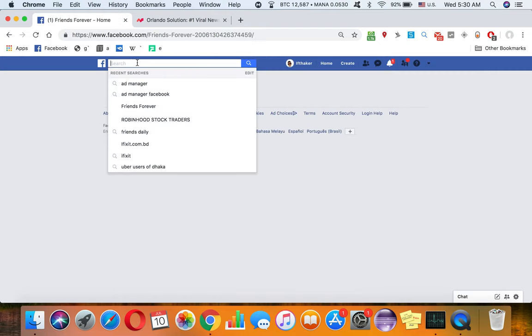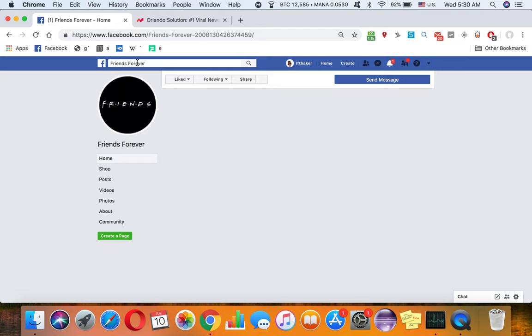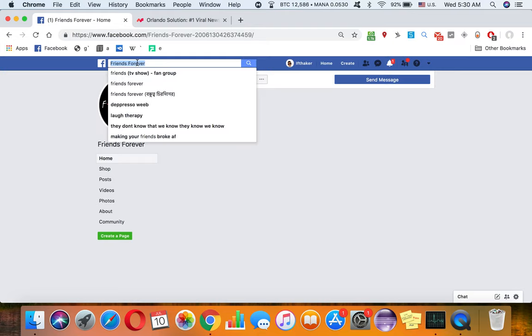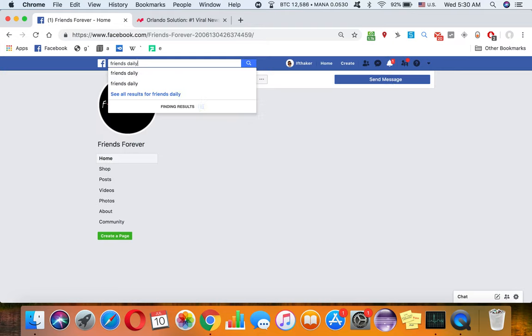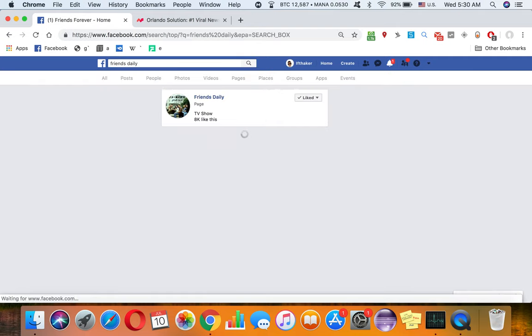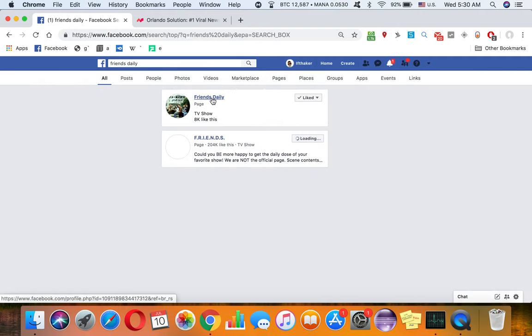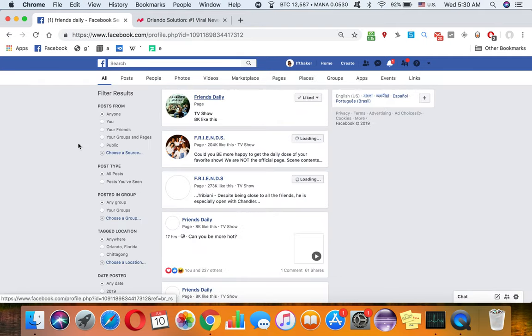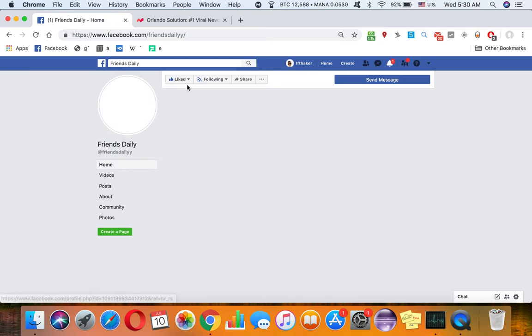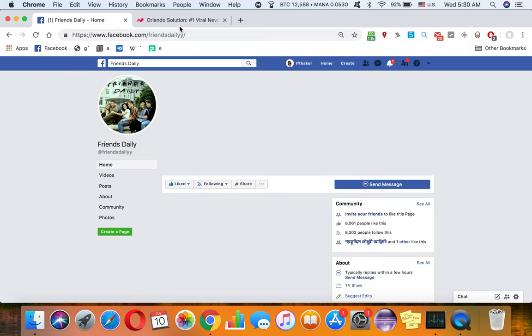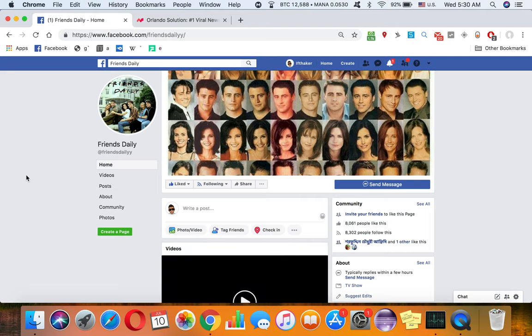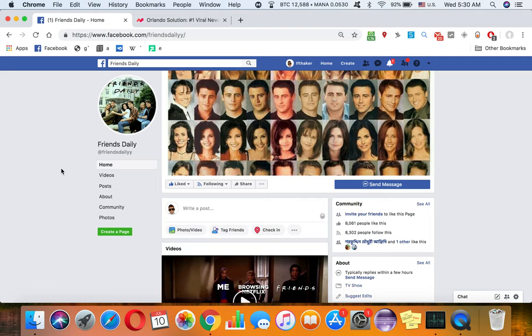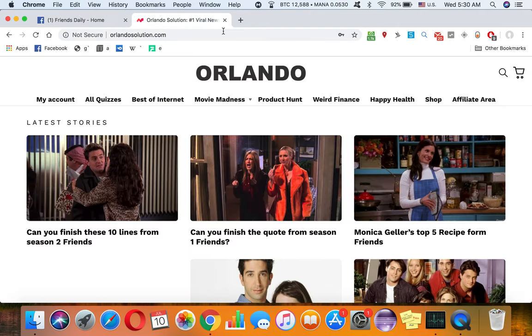Let's go to Friends Daily. Let's say this is a Facebook page which is owned by you - you're the admin of this Facebook page. All you have to do is go to this website called Orlando solutions.com.